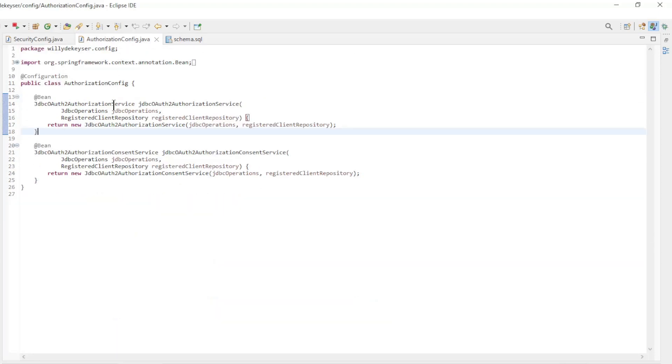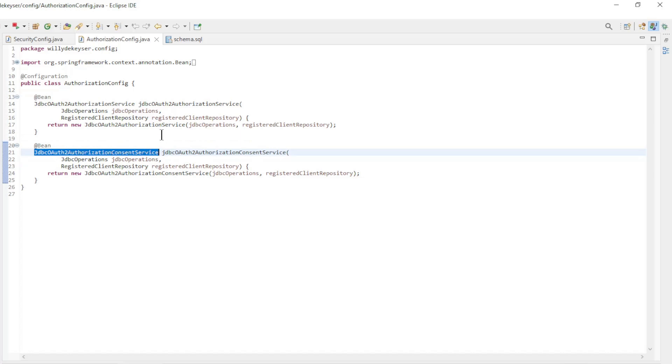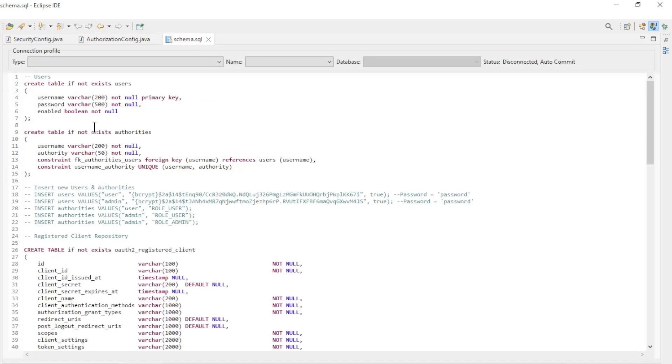Then we have the new class AuthorizationConfig with two new beans: JDBC OAuth2AuthorizationConsentService. Last we have the schema SQL file.